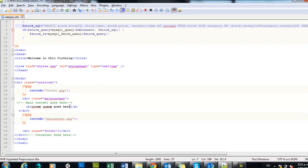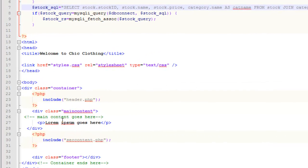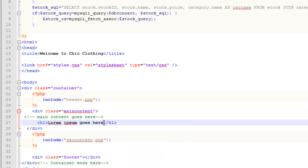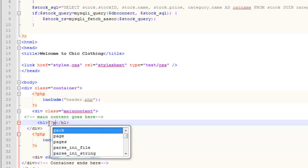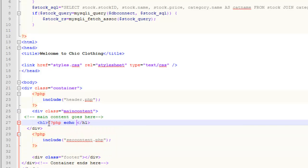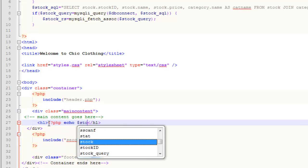To start with, I'm just going to put the name of the category we select at the top of the page. I'm just changing it to a header so it stands out a bit, and what I'm going to do is echo something from this stock RS array. That's the array up there, it's an associative array.